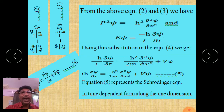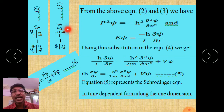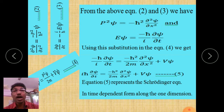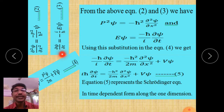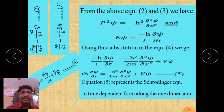From equation 2, we have del squared psi over del x squared equals minus p squared over h-cross squared times psi, so p squared psi equals minus h-cross squared times del squared psi over del x squared. From equation 3, del psi over del t equals minus iE psi over h-cross, so E psi equals minus h-cross over i times del psi over del t. These are the simplified forms of equations 2 and 3, which we now substitute into equation 4.